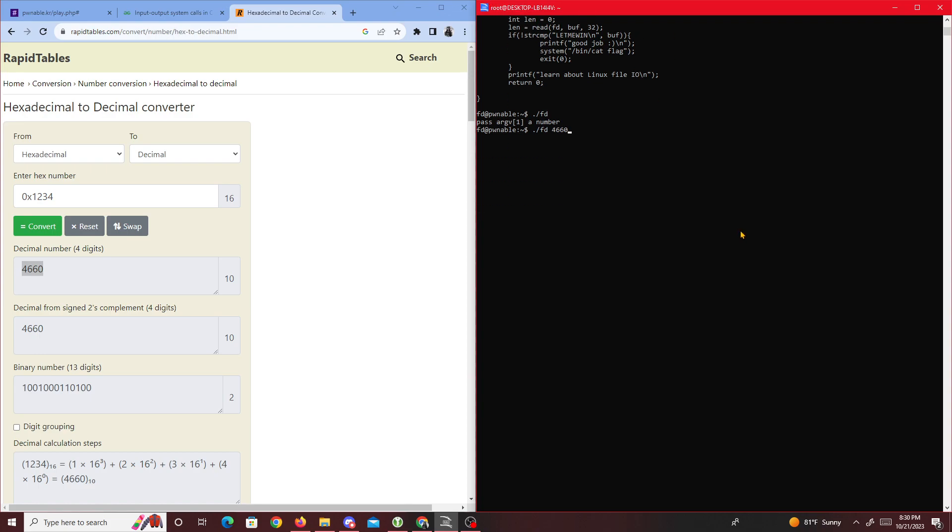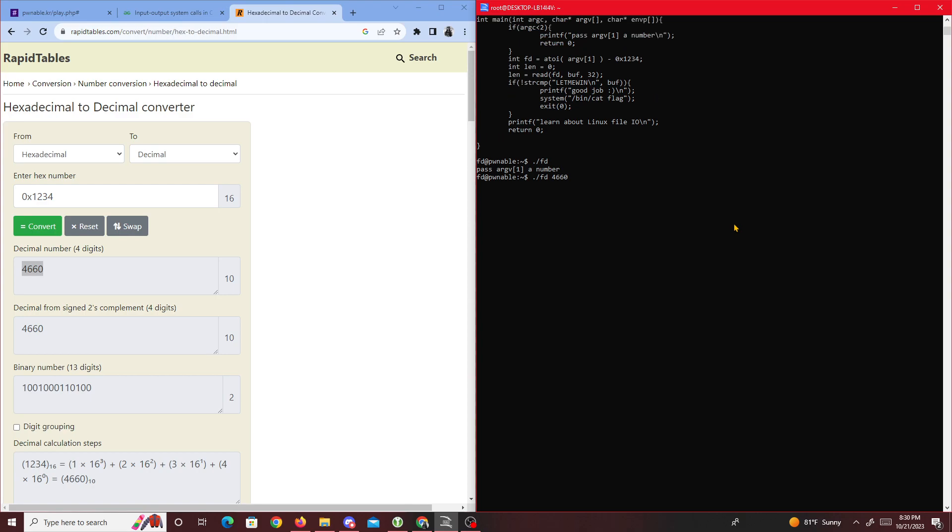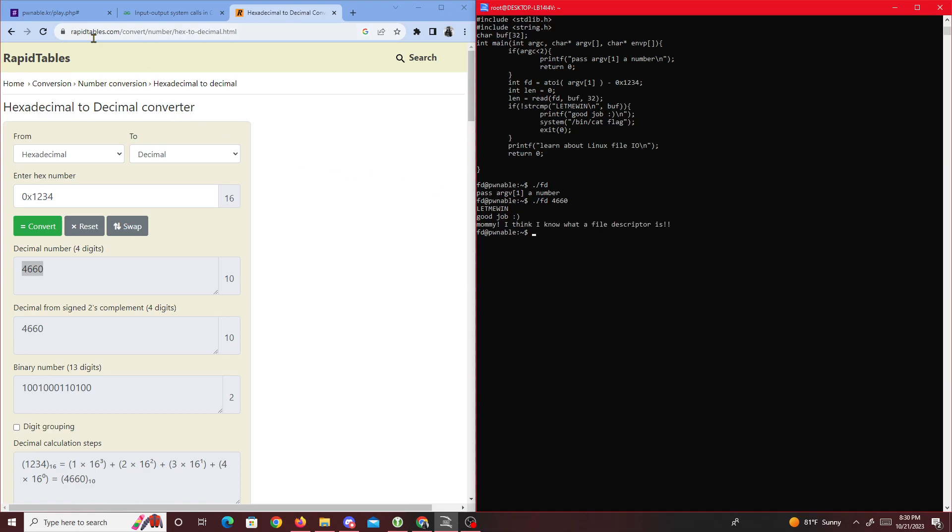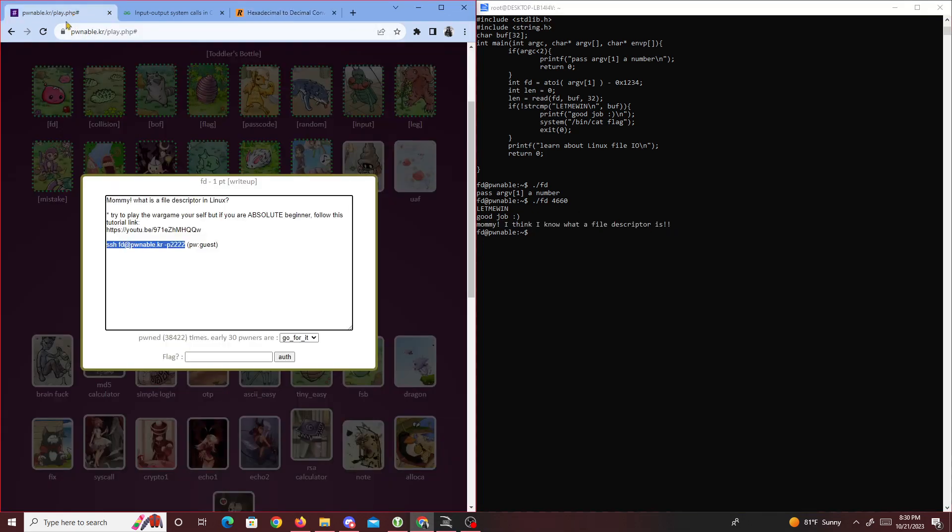So if we type in 'LETMEIN', we get 'good job' and this is the flag. We just copy this and put it inside here.